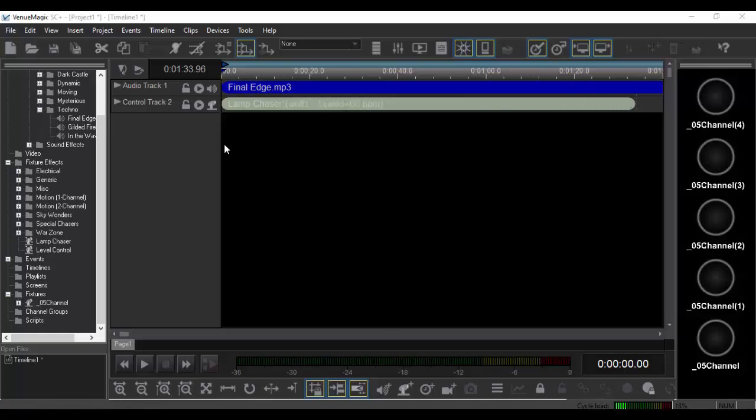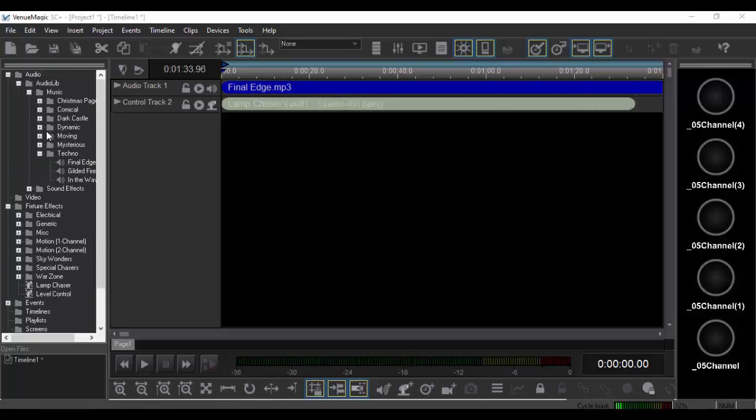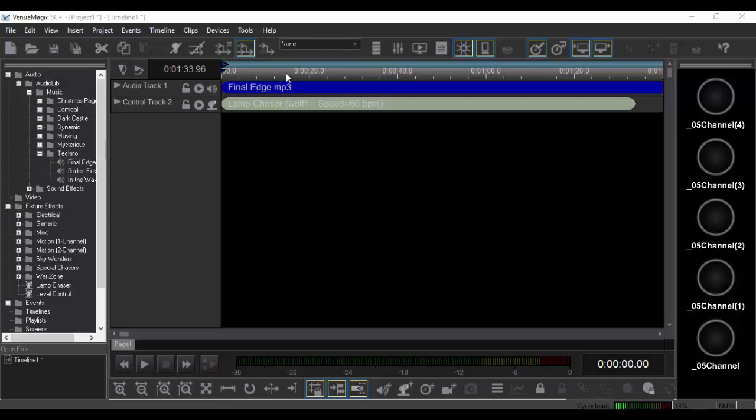So here I just grabbed one of the pre-made techno songs from the starter library. I've got a generic five-channel on-off light.